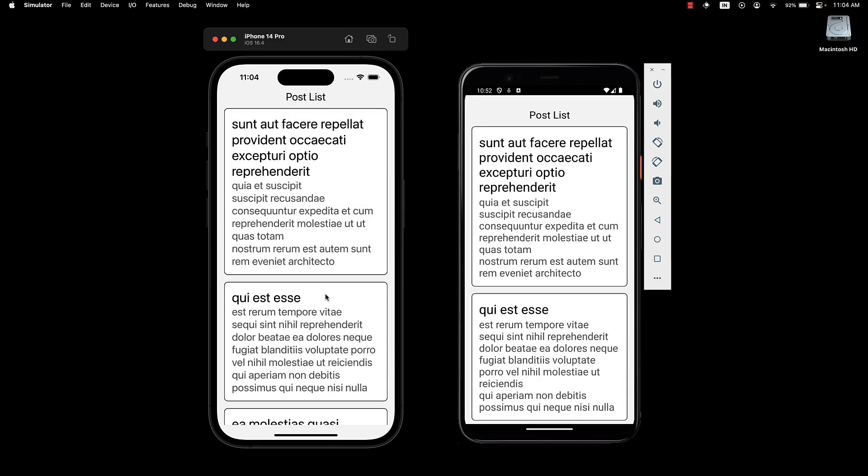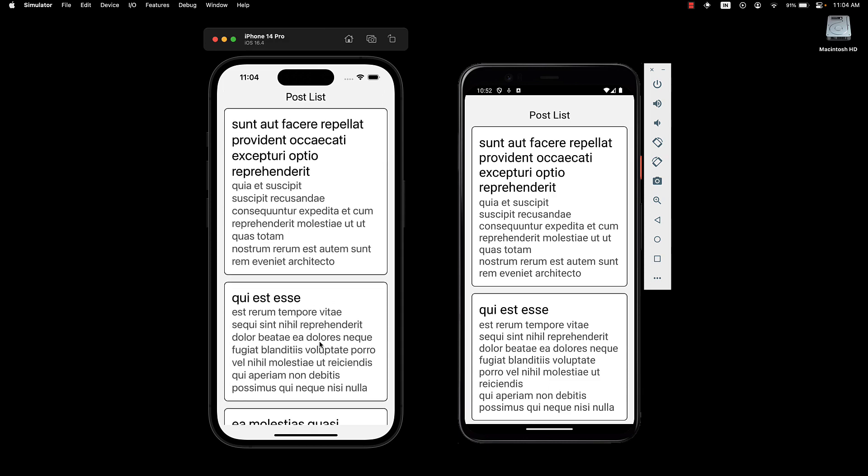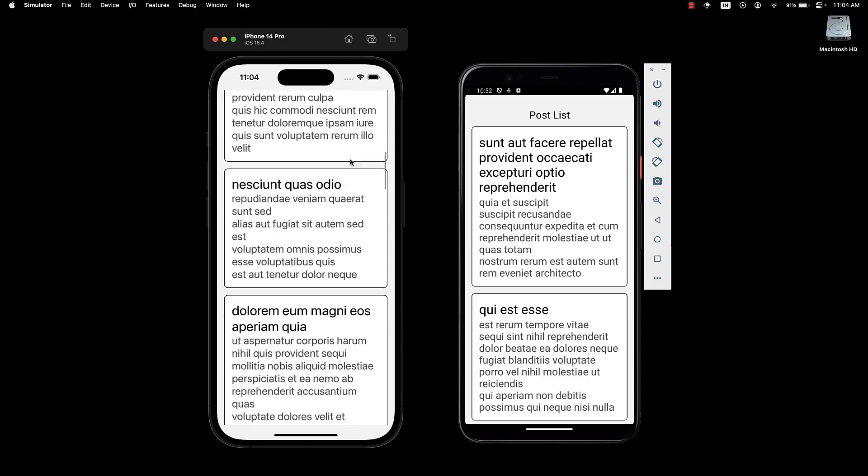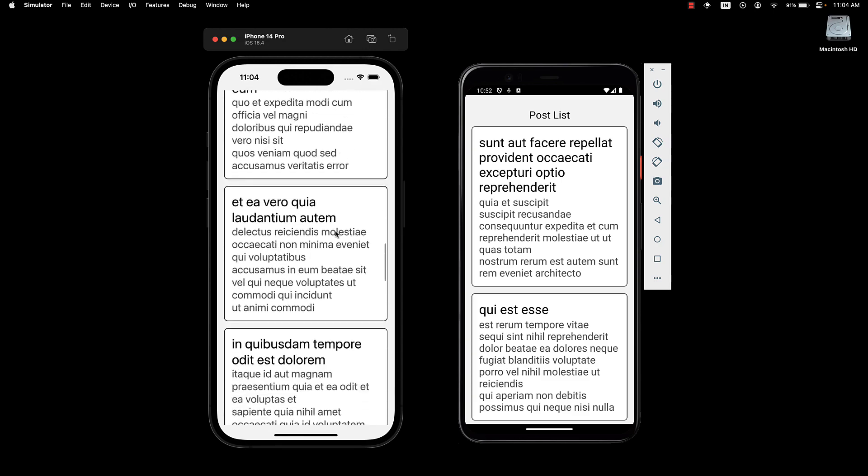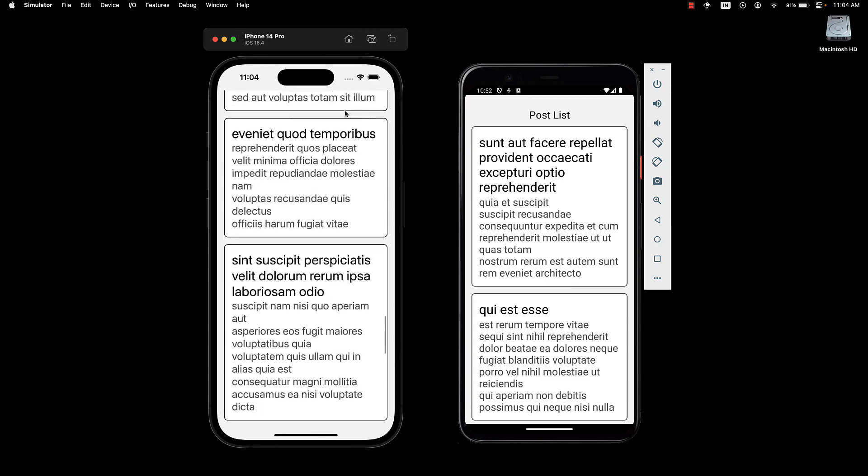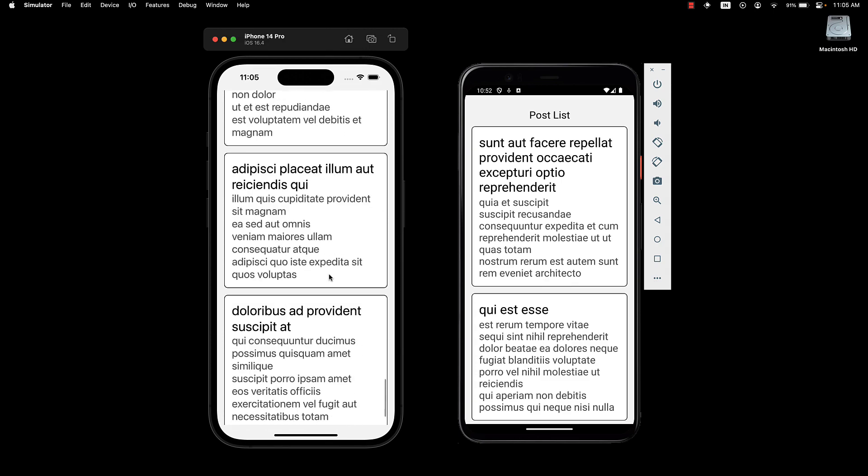If I scroll all the way to the top and pull down, we will briefly see a loading indicator but after pulling to refresh, we should now see a total of 20 cards in our UI. Our code is working as expected.